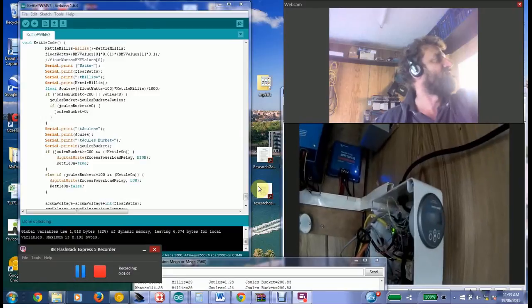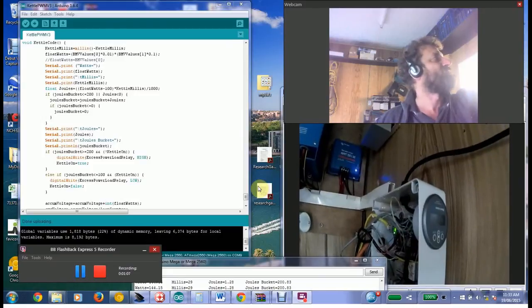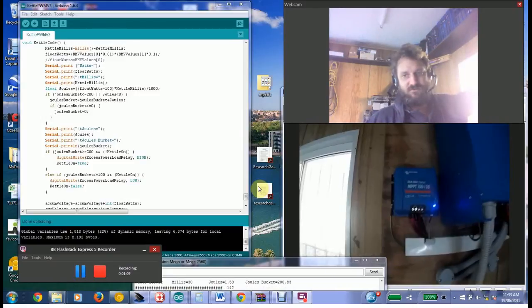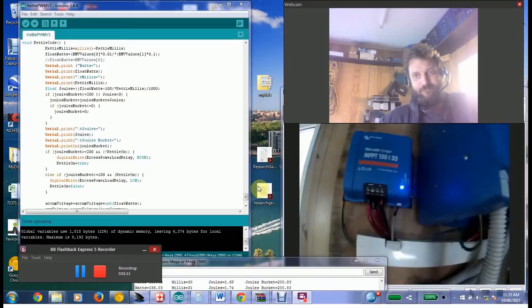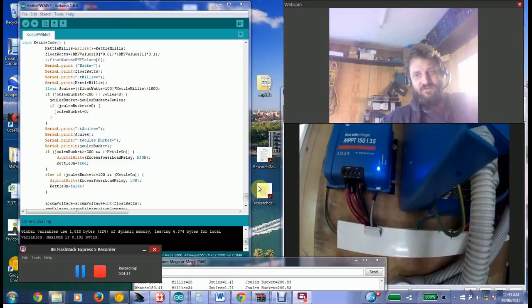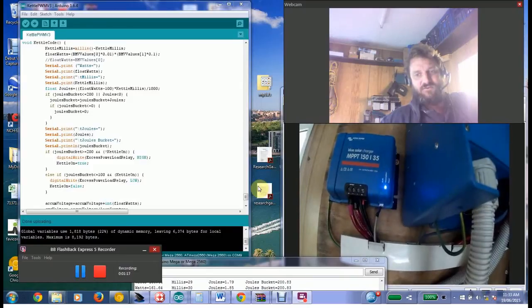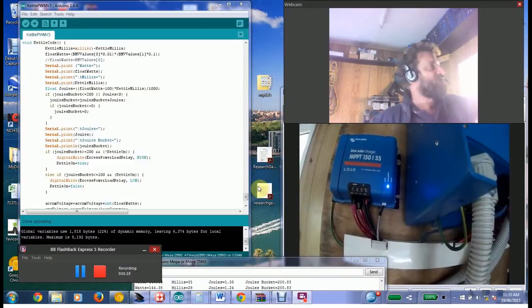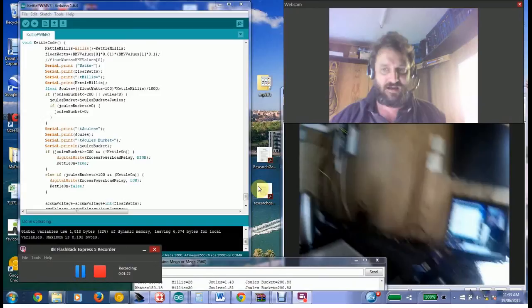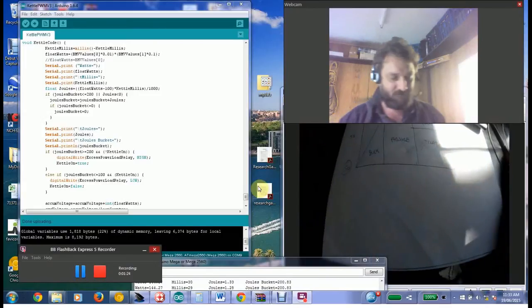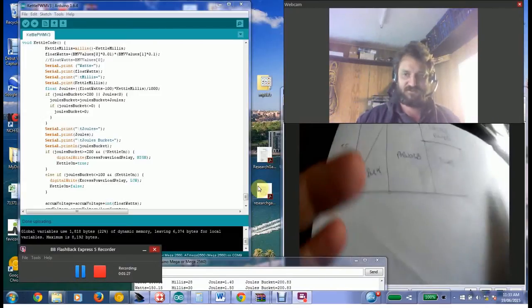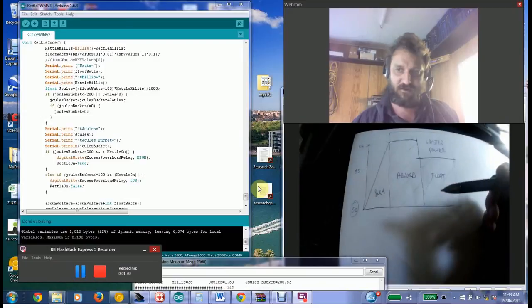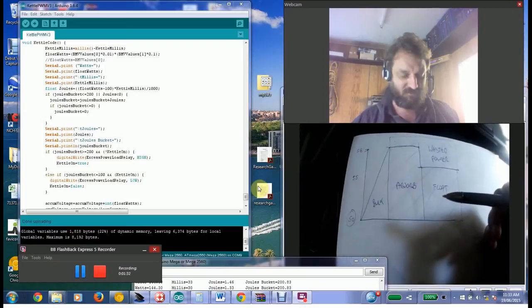Then we've got two of these which are Victron BlueSolar solar charge controllers, and the Arduino talks to them as well. A brief overview of how the solar charge controllers work: for those of you that have got an off-grid system you'll be very familiar with this.